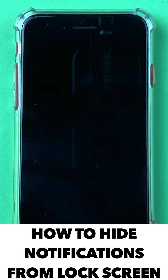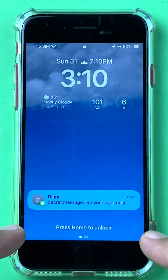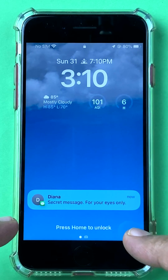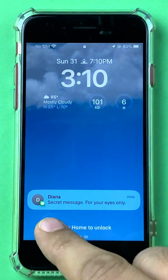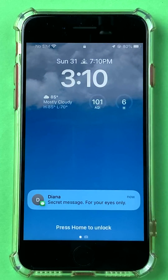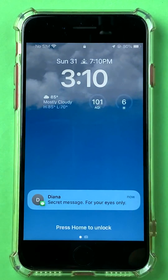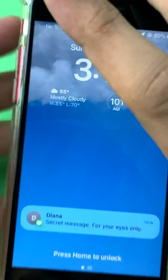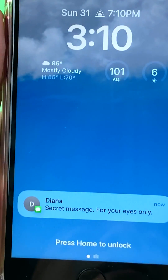Hey friends, if you want to hide a notification from your iPhone home screen and you don't want anyone to read any embarrassing messages which show up, how do you hide these messages from showing up on your lock screen? I'm going to show you all possible settings around this, so let's dive into it.